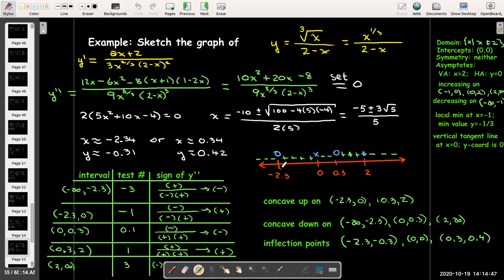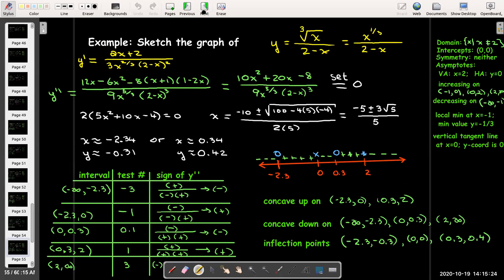So we have inflection points at approximately (negative 2.3, negative 0.3) and (0.3, 0.4). The origin is also a point of inflection. Even though the concavity changes across x equals 2, there is no inflection point there because the function is undefined — we have the vertical asymptote at x equals 2.